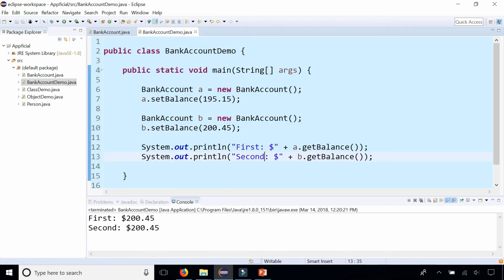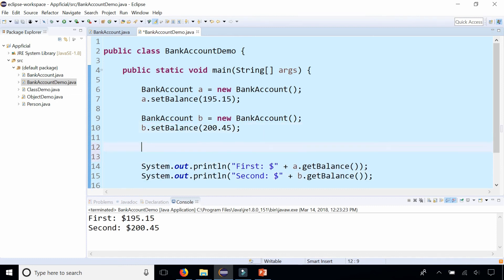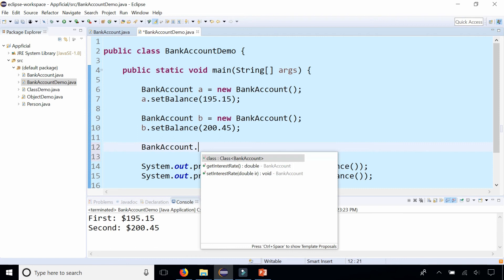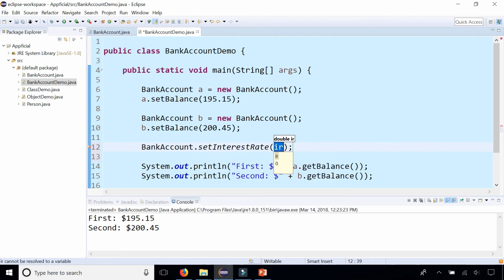So let's go back in here and now let's run it. And the accounts are back to normal because they're not static. But what I could do is specify the interest rate for all accounts by simply saying BankAccount dot setInterestRate to 3.75.